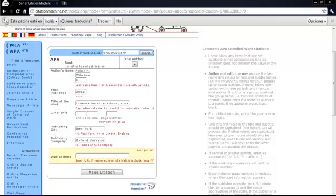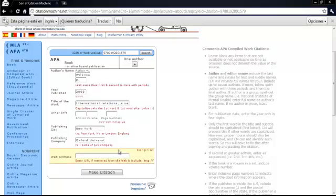We have all the information required, the name of the author, last name, year of published, the title of the work, the publishing city and the publishing company.